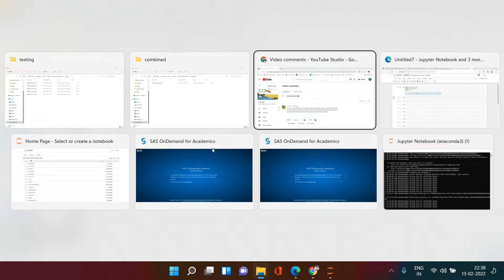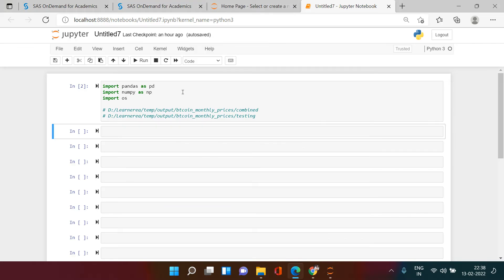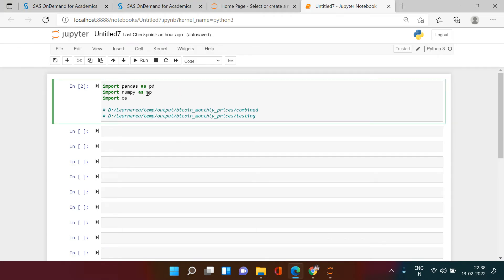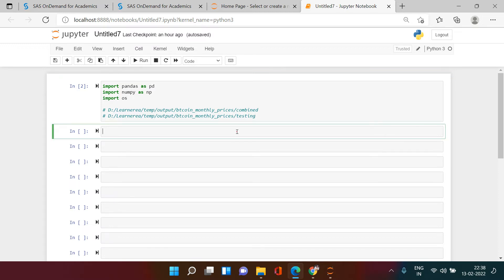For this particular thing we require these libraries — pandas, and numpy is not really required but as a practice I usually import that. I'm also importing the os library. This is the location where I want to store the output, and this is the location from where I want to read the files. The first thing we're going to do is create a list of all the Excel files stored in that folder.